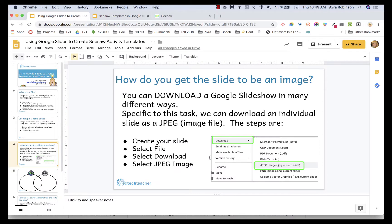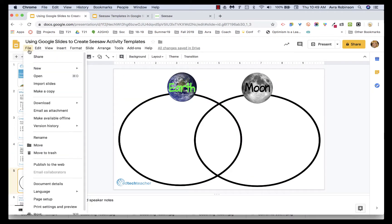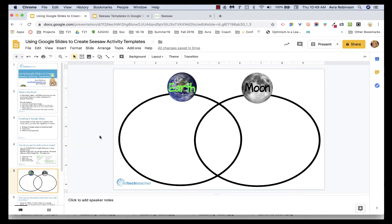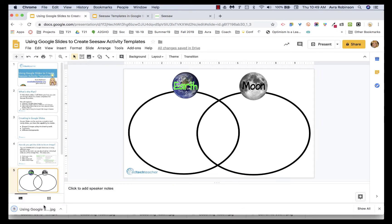To do a quick demo of that — let's say we wanted to do this earth and moon Venn diagram. We simply go to File, Download, and then choose JPEG. You'll see it downloaded right here, and it's now in my Downloads folder on my Mac. That's how you do that.